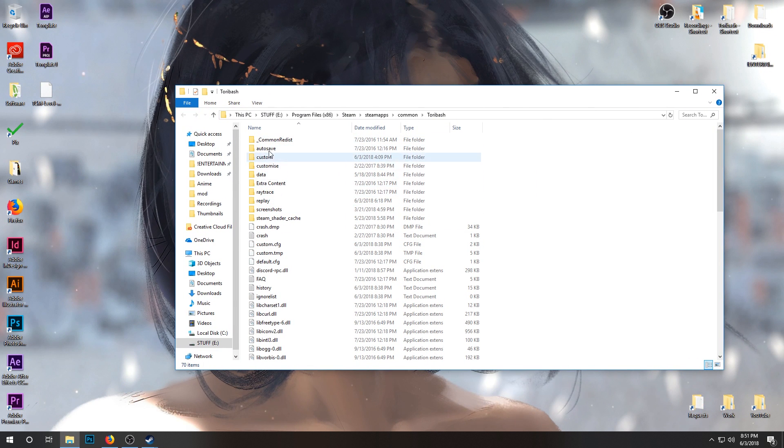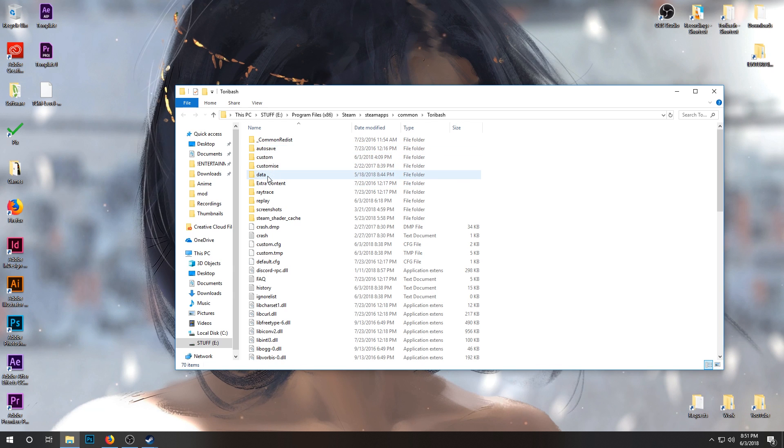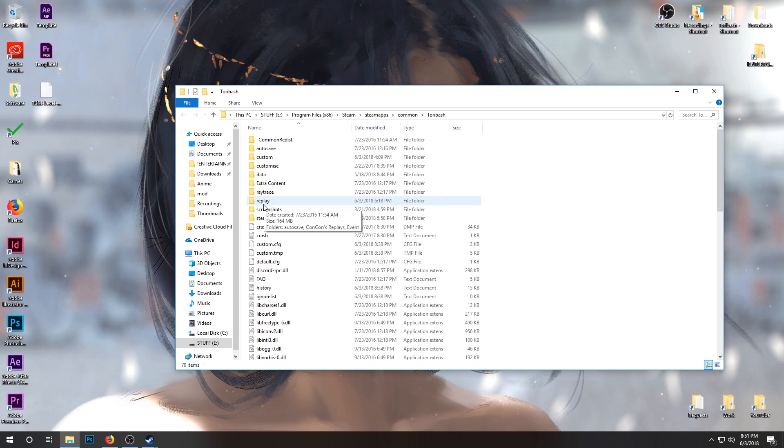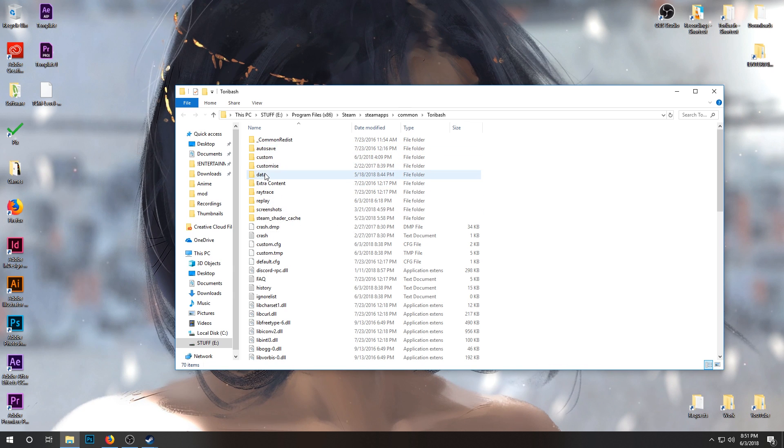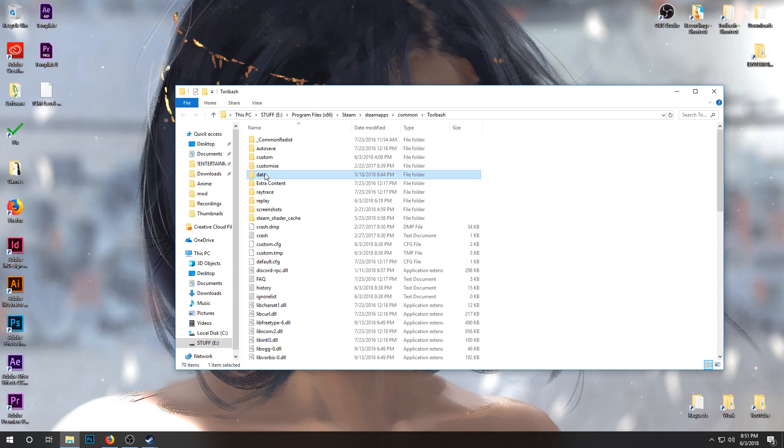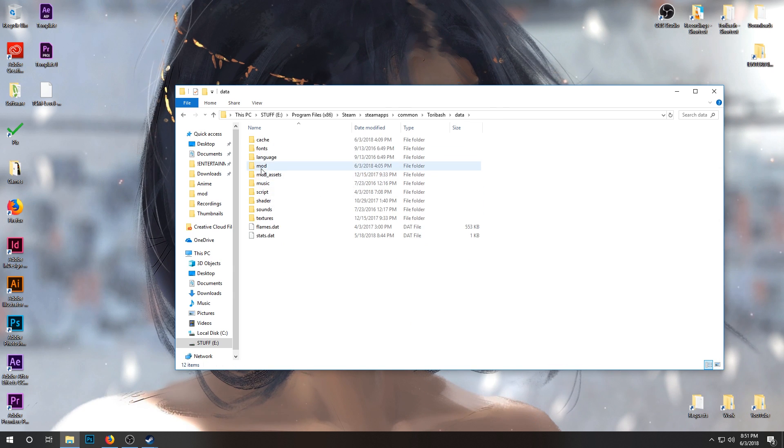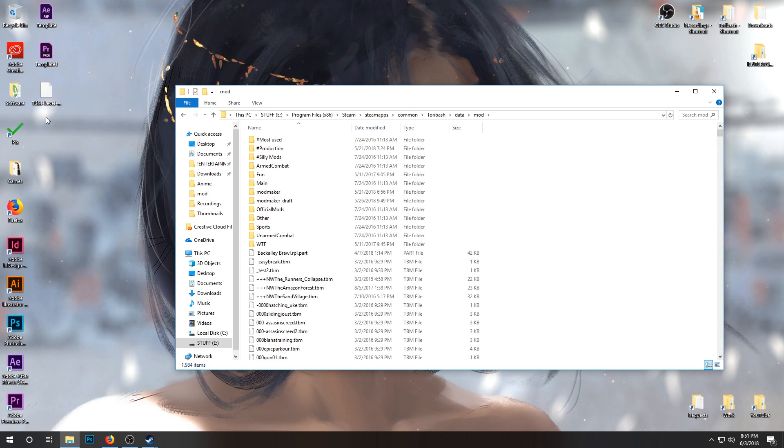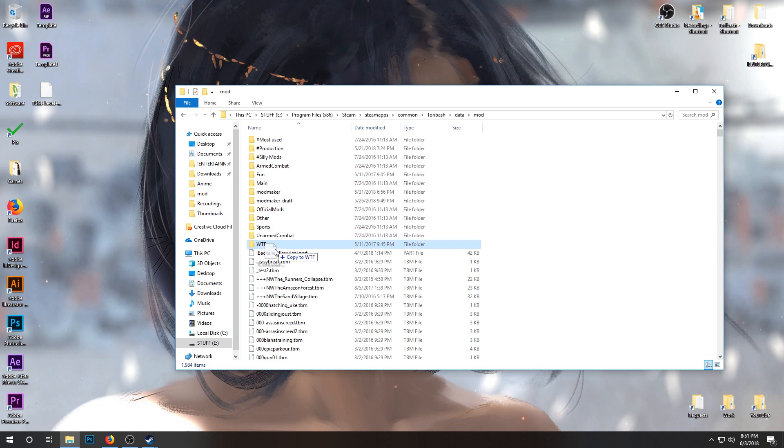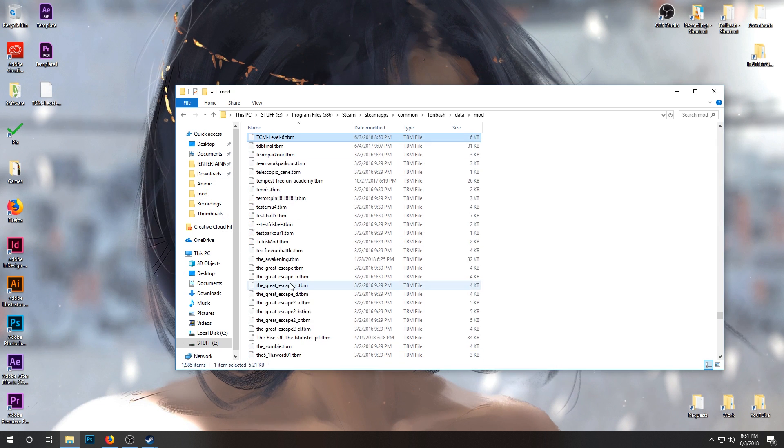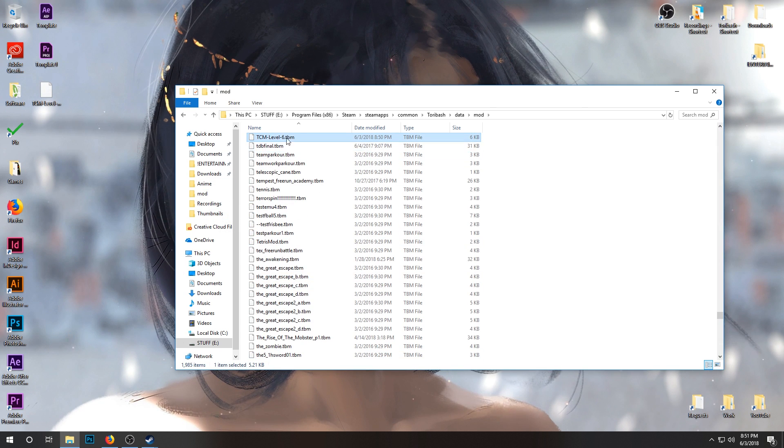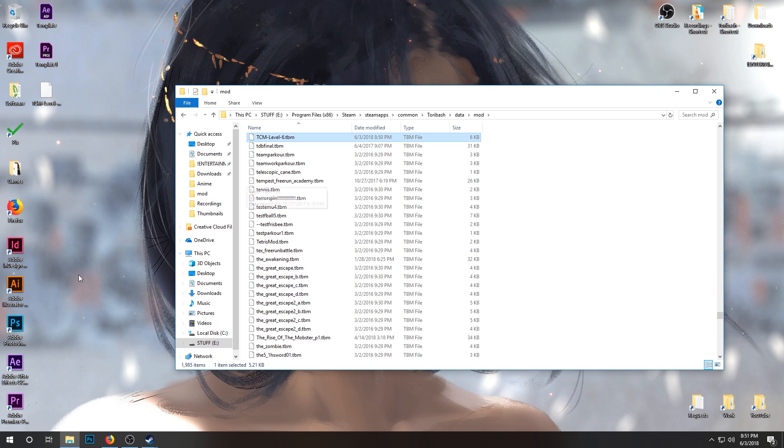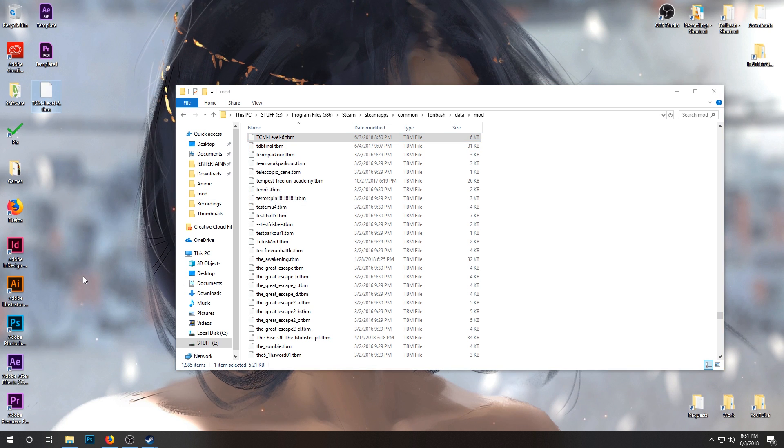You'll have folders here that have Data and Replay. Replay is where you're going to get your replays. Data is where your mods go. You're going to Data and then you're going to go to Mod, and then you're going to drag this into here. Right, there we go. Now we've installed the mod. Simple as that.